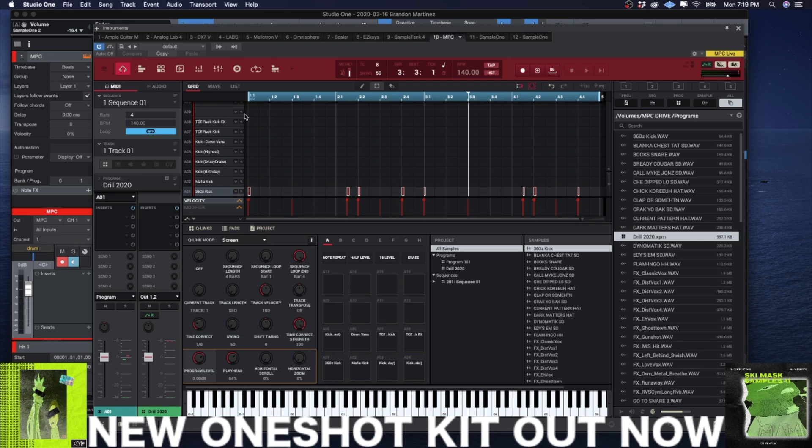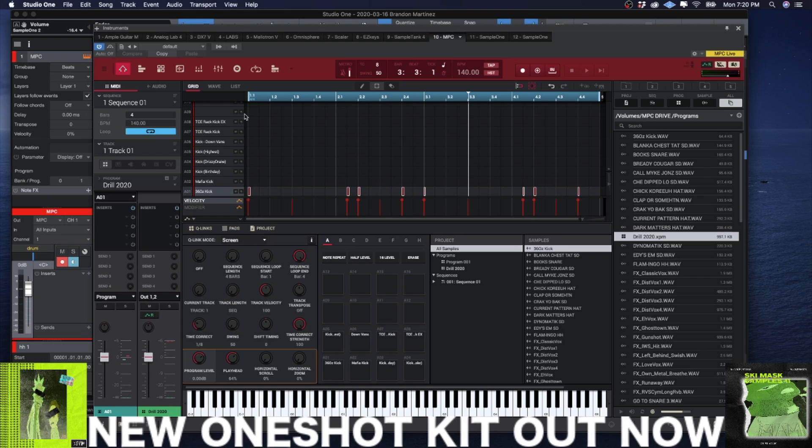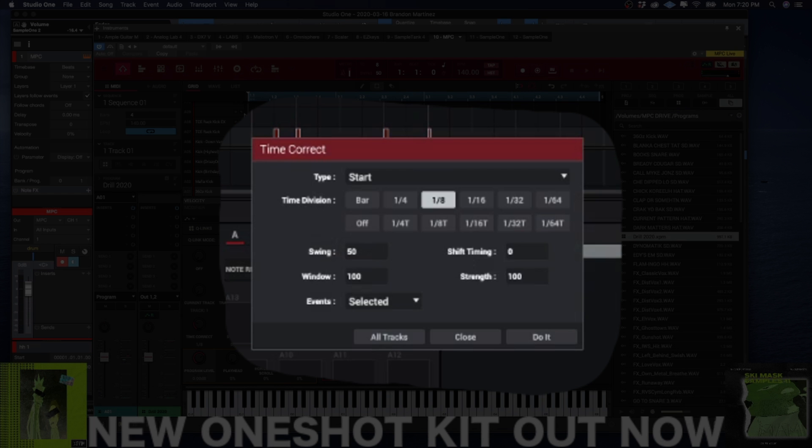The great thing about this method here is you can re-record this into the MPC piano roll very simply. All you have to do is once you have the pattern up, you want to make sure that you have your—this is very important—you want to make sure that you have your time correct set to whatever the smallest roll is.